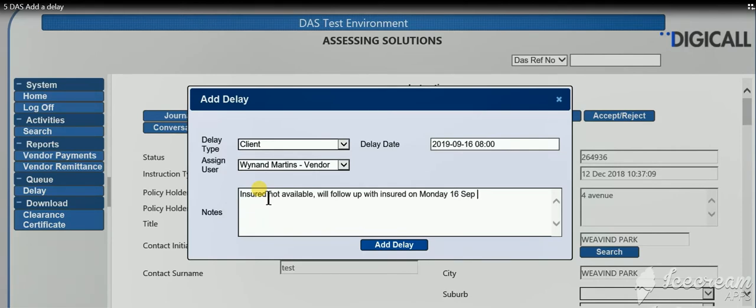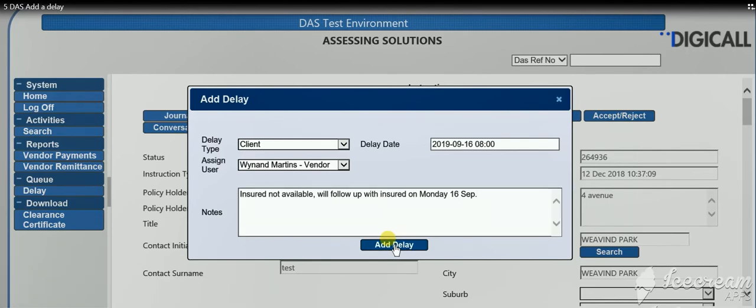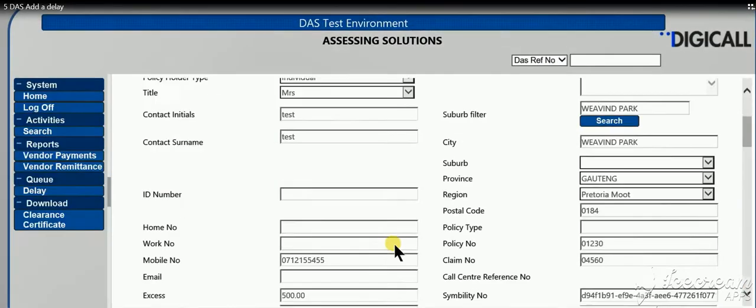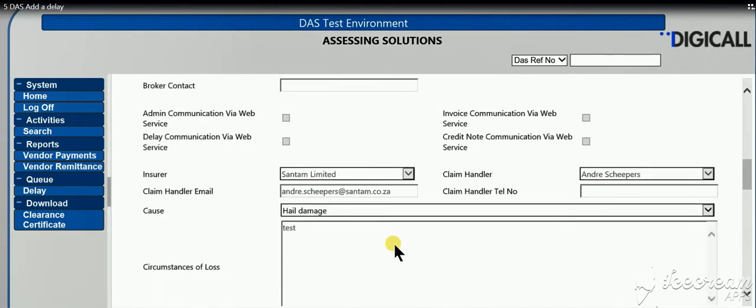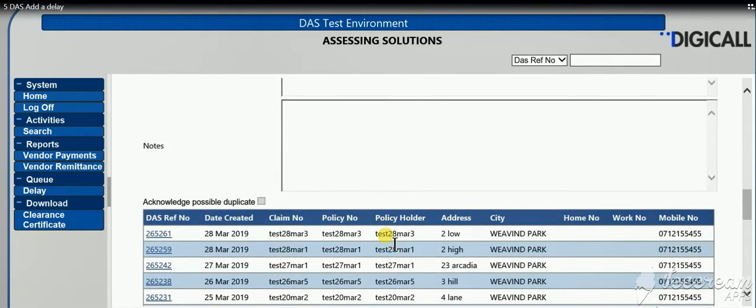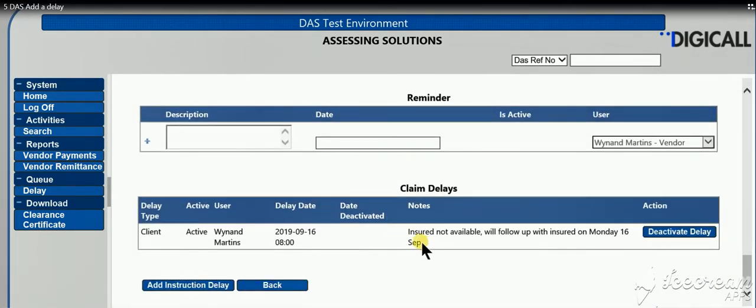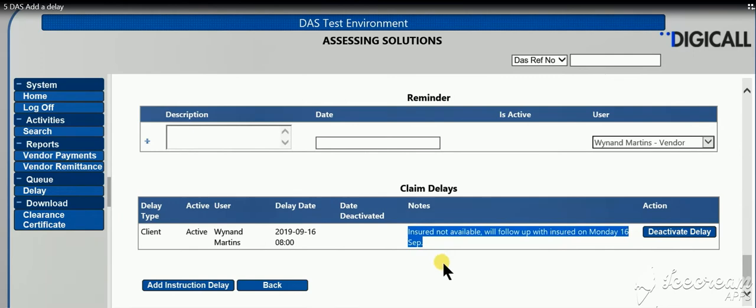After typing your message, click on add delay and you will then notice that this delay is added to the bottom of the claim. Everybody going into this claim will now be able to see the reason for you not continuing with this claim.